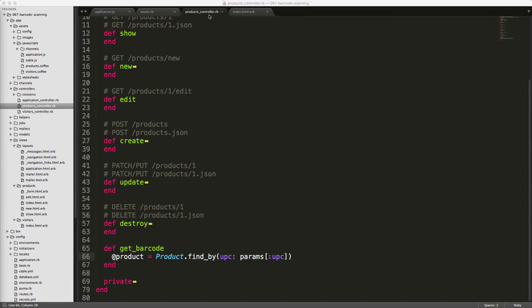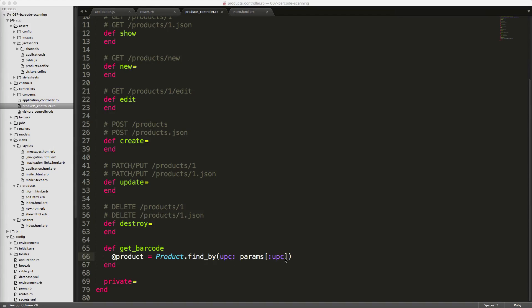So in our products controller, we can create an action called get_barcode, then create an instance variable product. We can set this to Product.find_by passing the UPC and the parameters UPC that we got from our Ajax post.